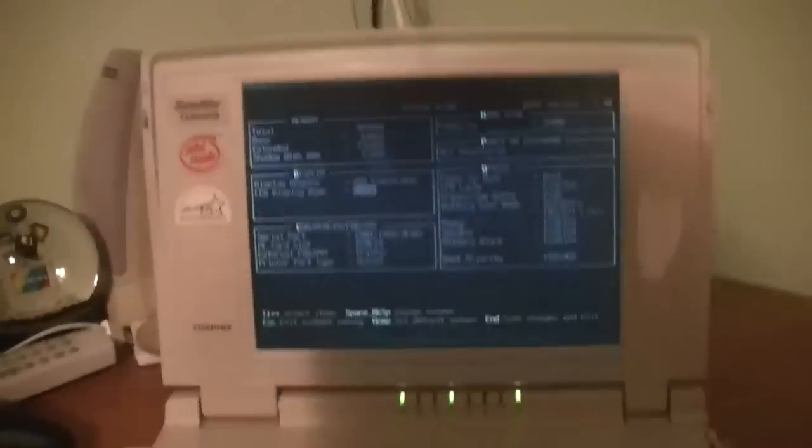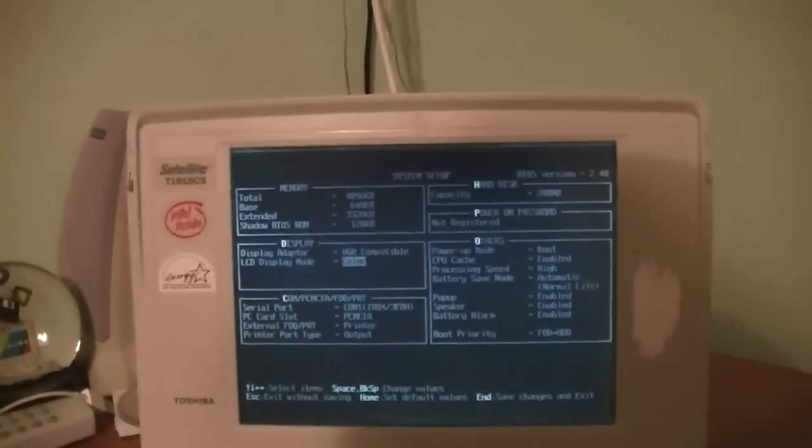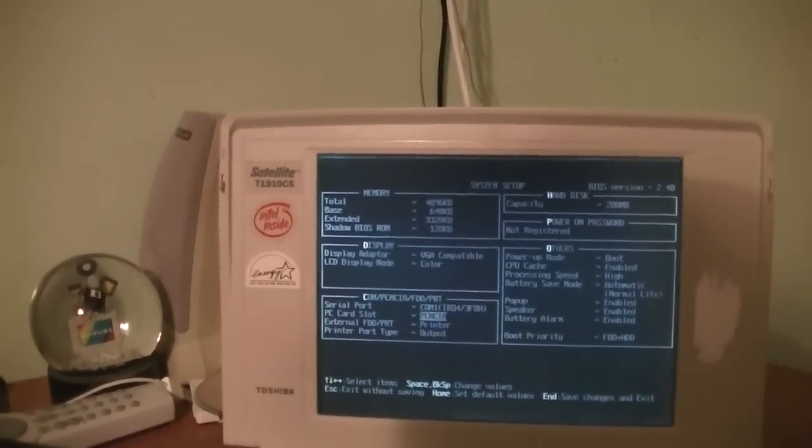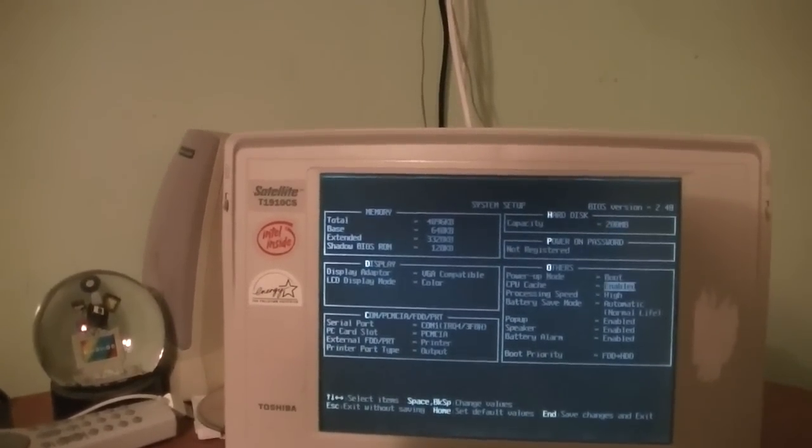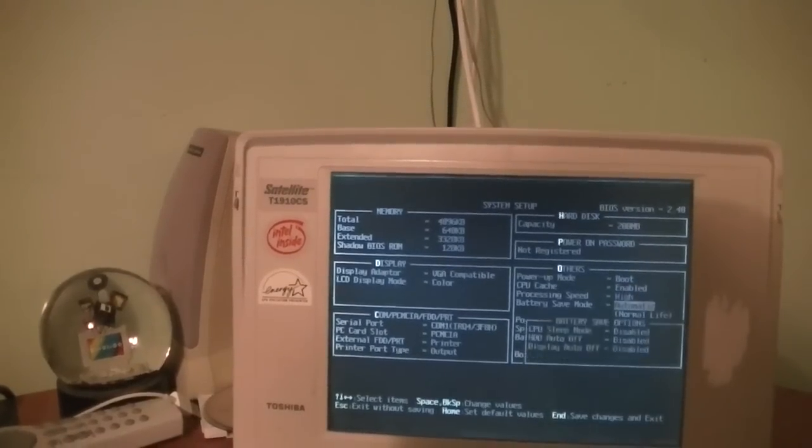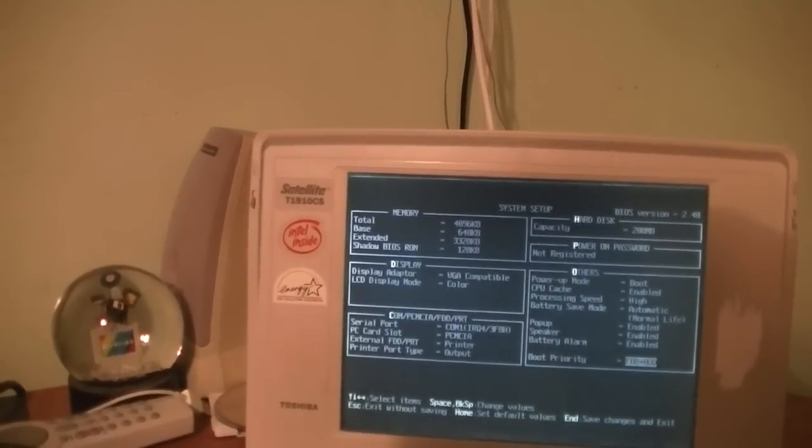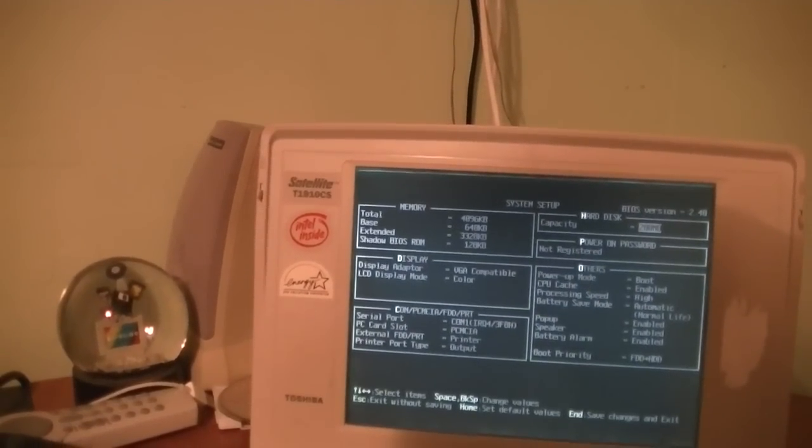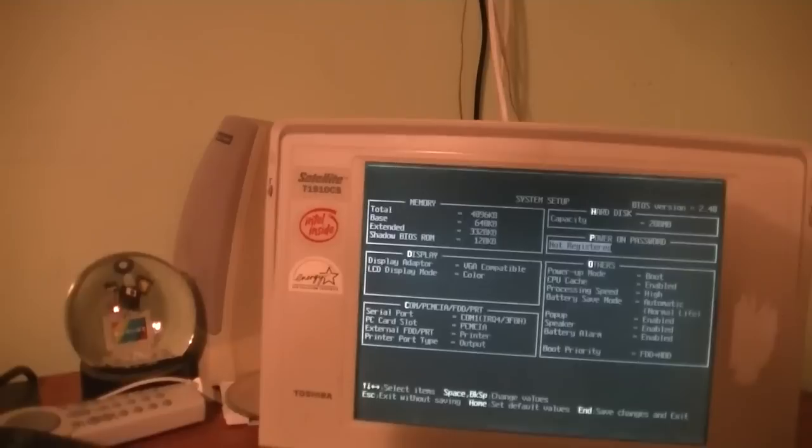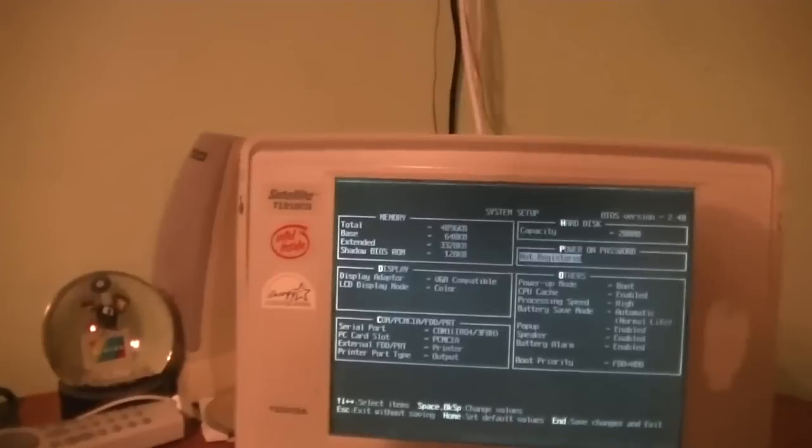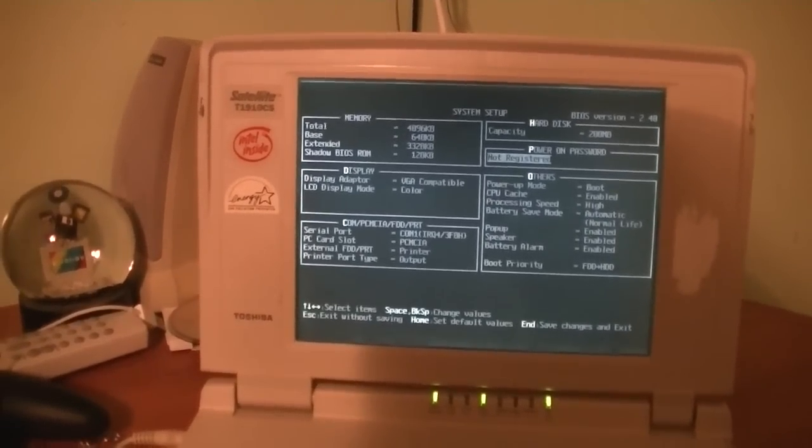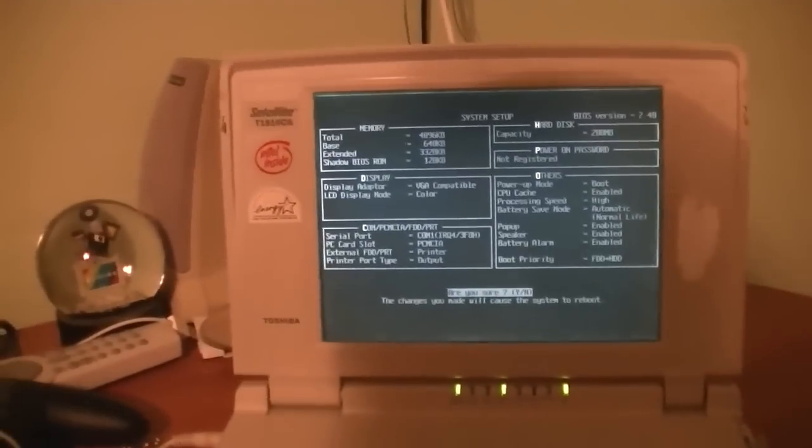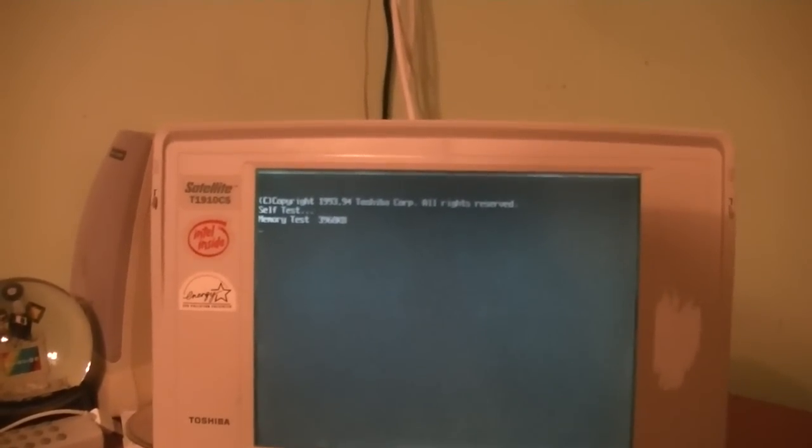Oh, okay, we're in the BIOS. I don't know if I've ever seen the BIOS in here before. Oh wow, the hard drive is only 200 megabytes. PCMCIA PC card slot. No password. Power up mode. Processing speed high. Okay, how do I go to the next screen? There might not even be another screen. I don't see anything in here to set the time and date. And we'll just leave it as is. It's doing a memory test. It's got roughly 4 megs of memory.